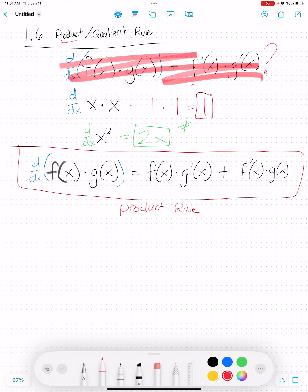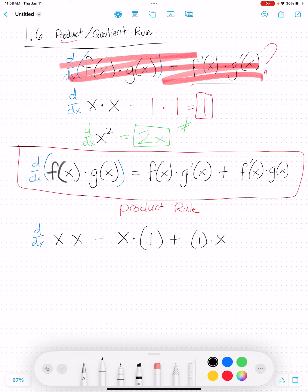Let's try the product rule out with our super simple example and see if it works this time. If I have x times x and I'm taking the derivative, according to the product rule I keep my first function x and multiply it by the derivative of my second function — the derivative of x is just 1. Then the derivative of the first function is 1 times my second function x. I get 1x plus 1x, which is 2x. And that matches — that's what we should be getting.